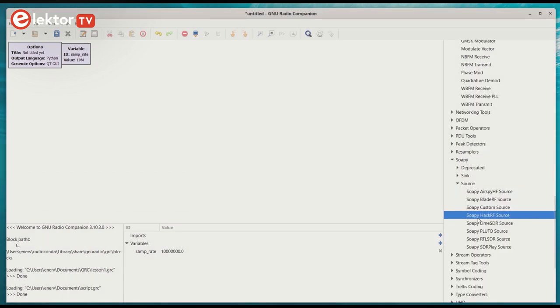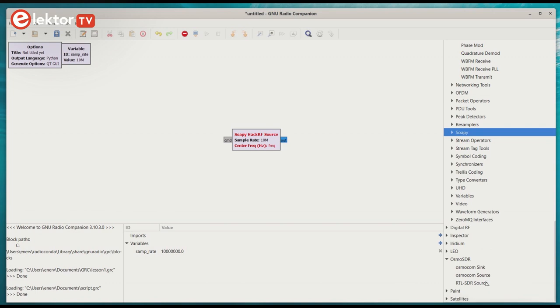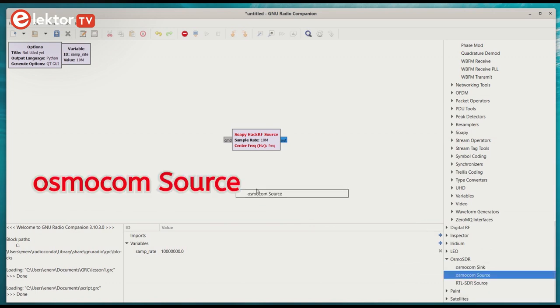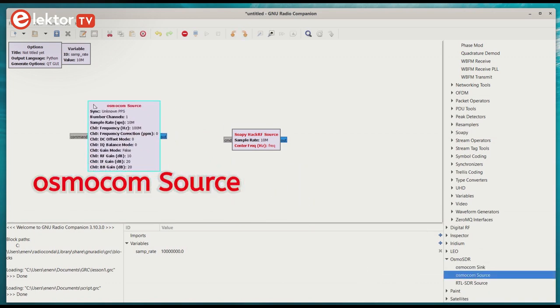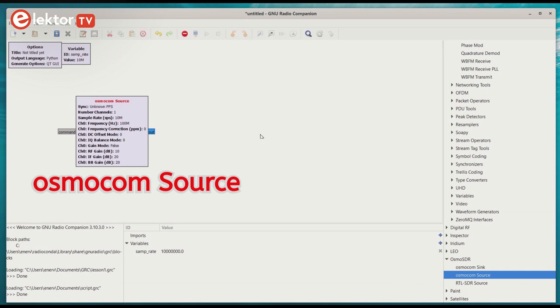Now we need an RF input device. In GRC this is called a source. There is no special HackRF1 source block. The soapy section has a soapy HackRF source, but that didn't work for me. The Osmocon source did. The Osmo SDR front-end no longer exists, but the block supports other SDR hardware as well, including HackRF1.